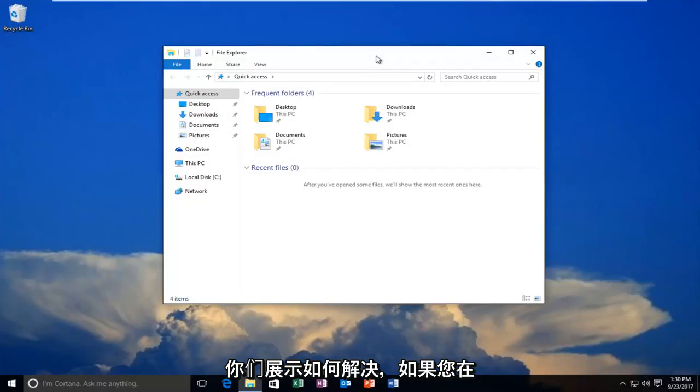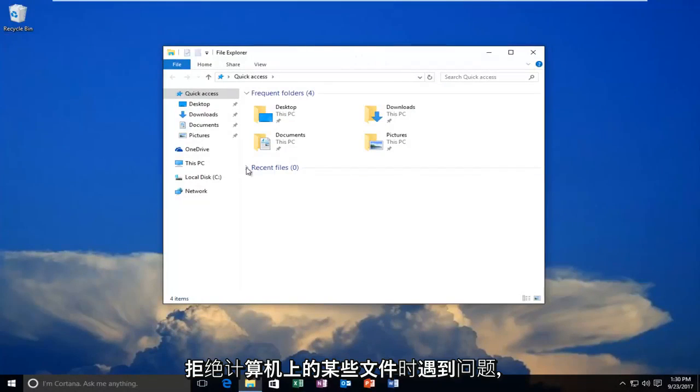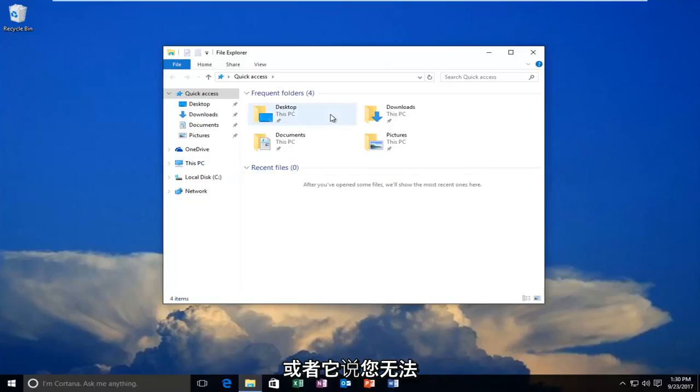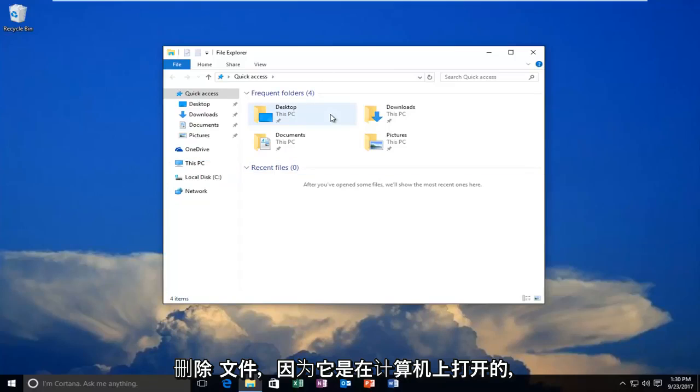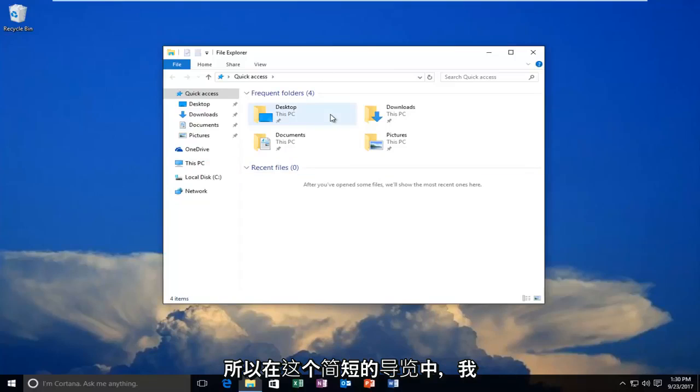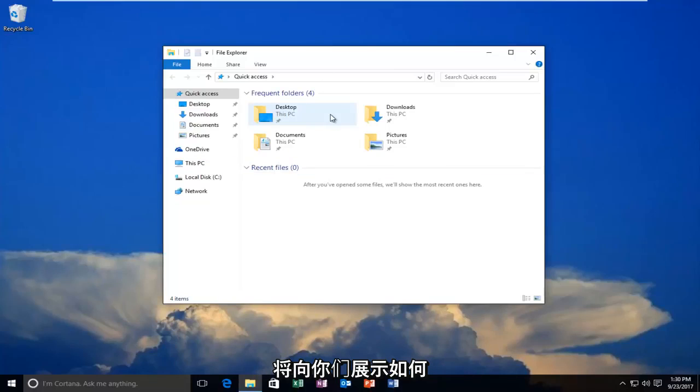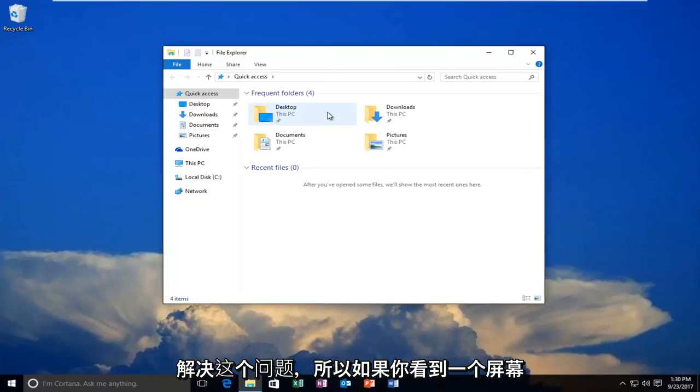Today I'm going to show you how to resolve issues when you're having trouble ejecting files on your computer or you see an error saying you can't delete a file because it's open on the computer. In this brief tutorial, I'll show you how to hopefully resolve that.